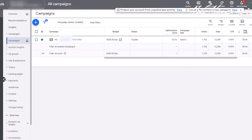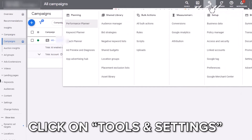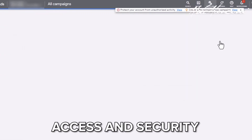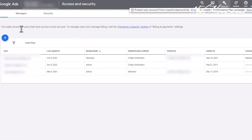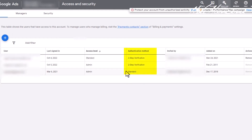If you're unsure whether you have two-step verification turned on in your Google Ads account, simply go to your account, click on Tools and Settings, then Access and Security. Once there, you will see all the users and whether they have two-step verification turned on. As you can see in this instance, this user does not. We need to make sure that gets set up.